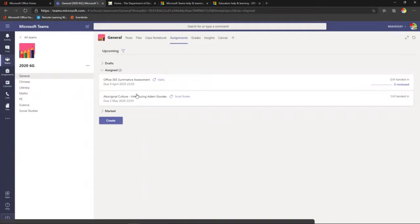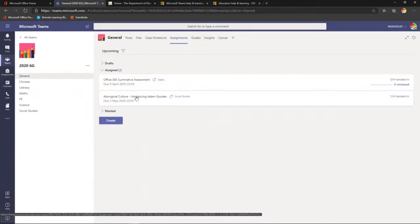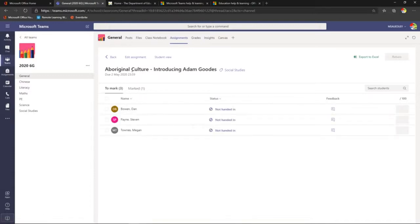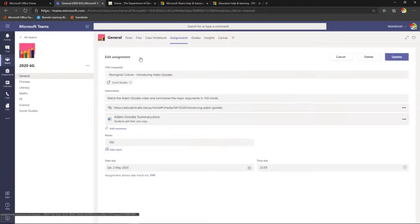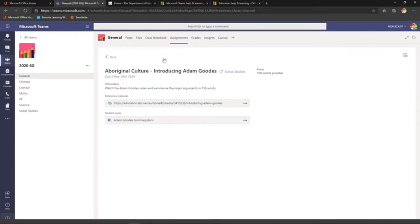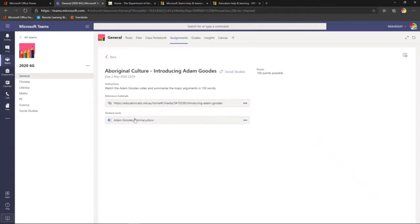Let me show you an assignment I've already created — an Aboriginal Culture assignment for this Grade 6 class. From the teacher's view: there's the title, the tag, the instructions to watch a video with links, a template provided, the number of points, a due date, and I've allowed late submissions which I can toggle on or off. From the student's view, they see the instructions, the link, and the template ready for them to work on.